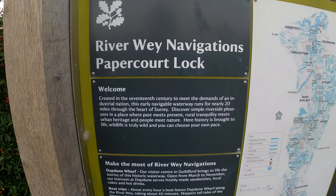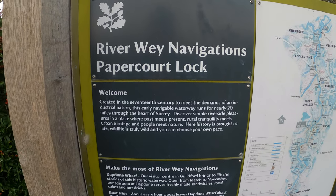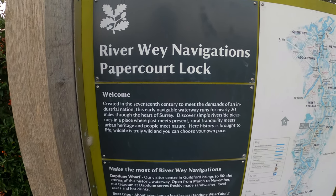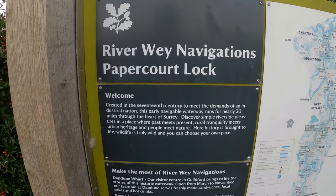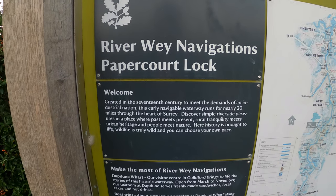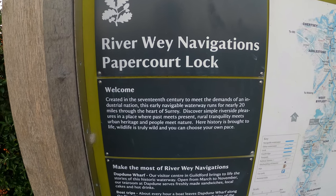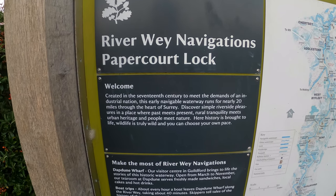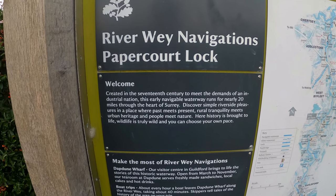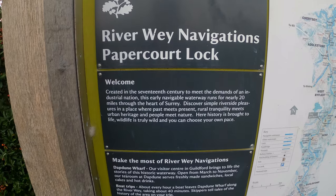So a little historical interlude on the Riverway navigations here at Peppercourt Lock and you can see it was built in the 17th century.